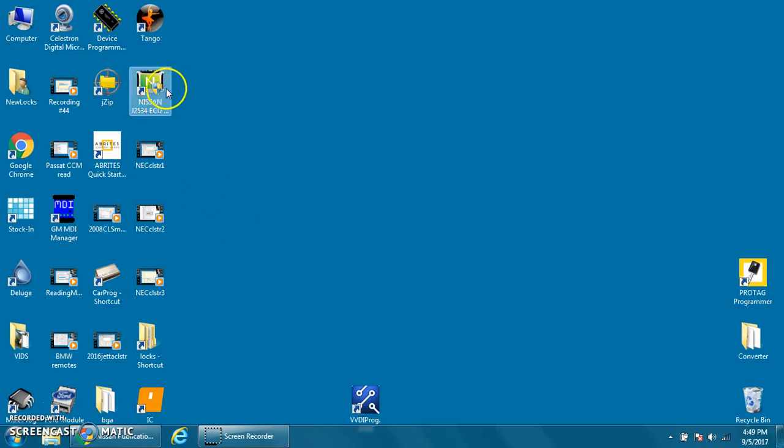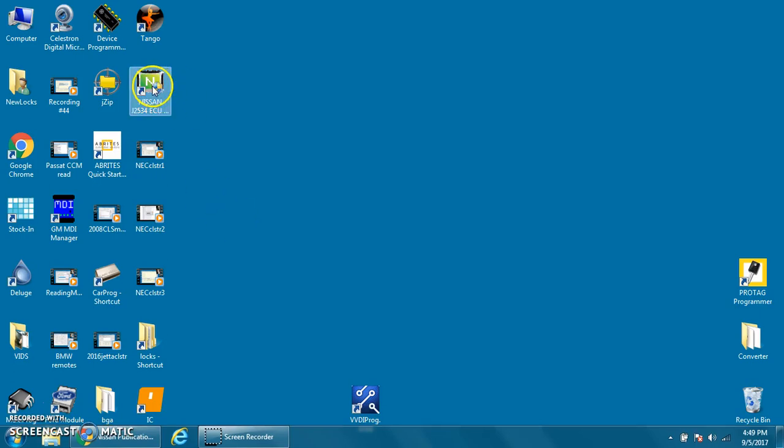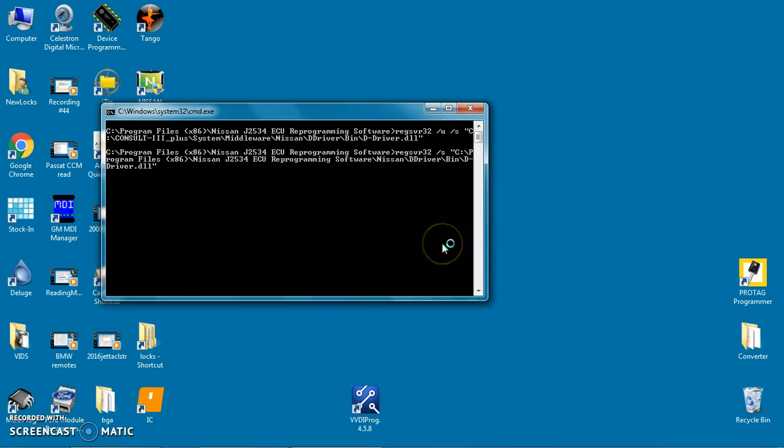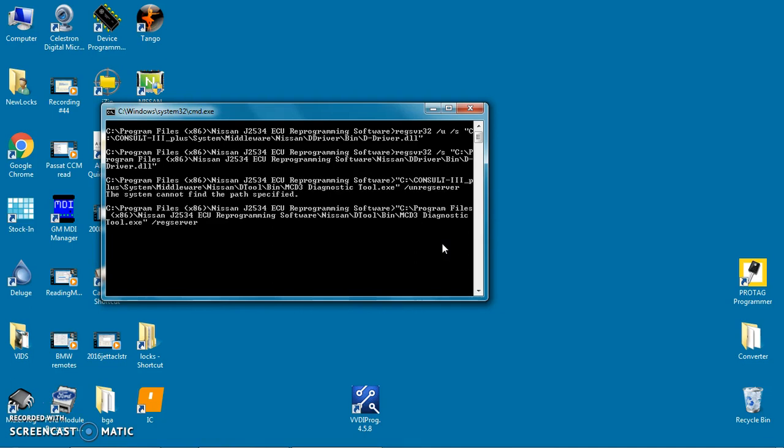Okay, good luck trying to use the Nissan J2534 reprogramming software. We've read the instructions and we have downloaded.